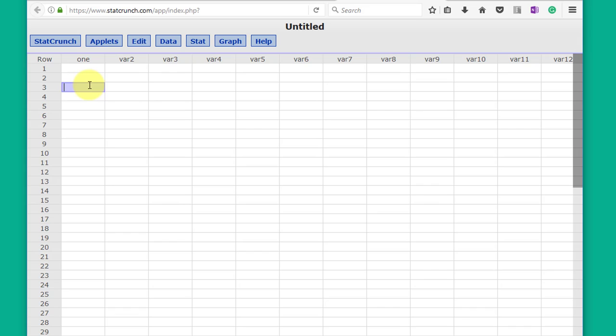You can open StatCrunch inside MyStatLab, and when you see the little blue icon have MyStatLab enter your data for you, or you can copy the information and paste it into these cells.